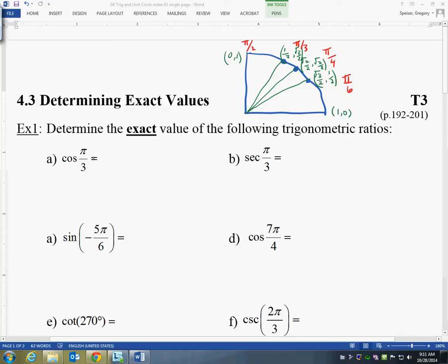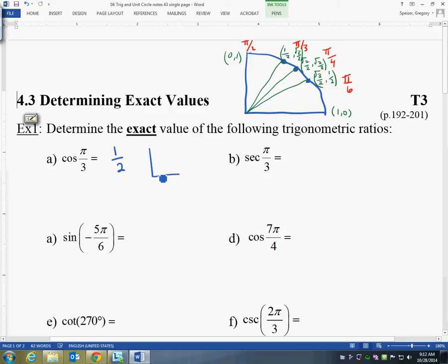The first one: cos(π/3). There's not too much work we can show here. We look at π/3, and cosine is going to be our x-value, so it's going to be equal to 1/2. You could go up here and mark π/3 on the diagram to show that you are aware of where the angle is.